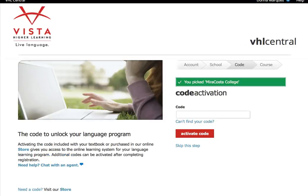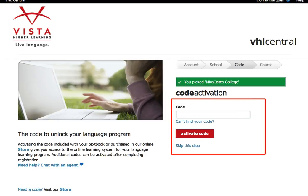Now here is where you will activate your code. If you have not purchased a code yet but need to set up your account to get quick access, you can skip the step, or you can go ahead and activate your code here.